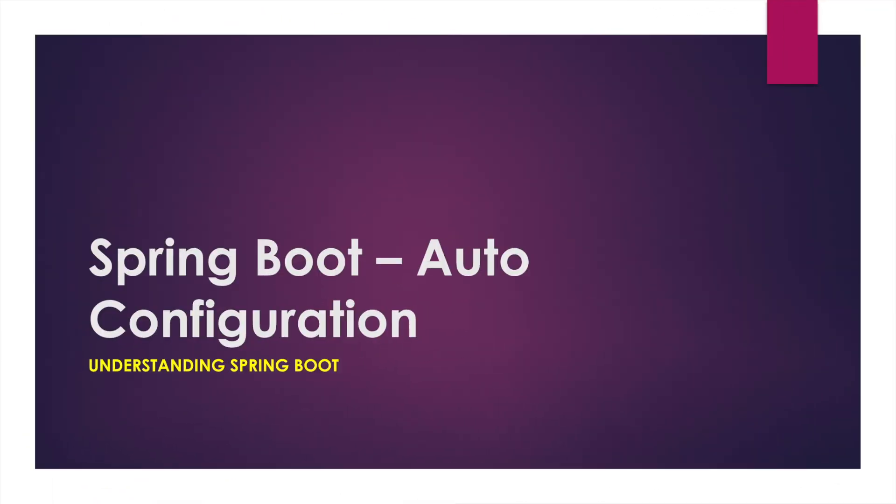Hello friends and welcome back to this Spring Boot tutorial. Today we will be looking into auto configuration in Spring Boot. Auto configuration is the heart of Spring Boot and is the magic behind what makes everything work in Spring Boot.